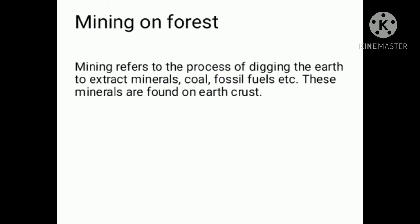Minerals are found in the earth's crust. This digging process is what constitutes mining.